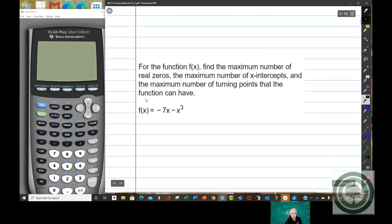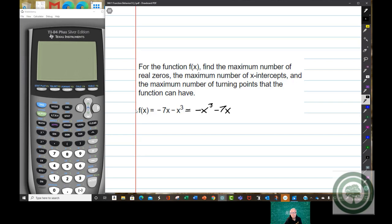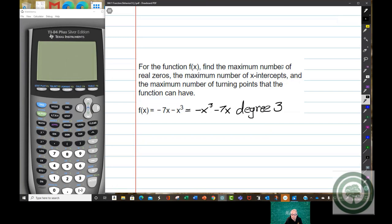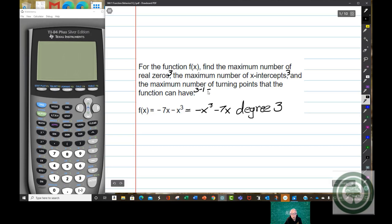Here we have a function that's not written correctly — negative x to the third minus 7x. The highest degree term should always come first. So now we see that the degree is 3, which means the maximum number of real zeros is 3, the maximum number of x-intercepts is 3, and the maximum number of turning points is 3 minus 1, which is 2. Not hard, but it is so nice.